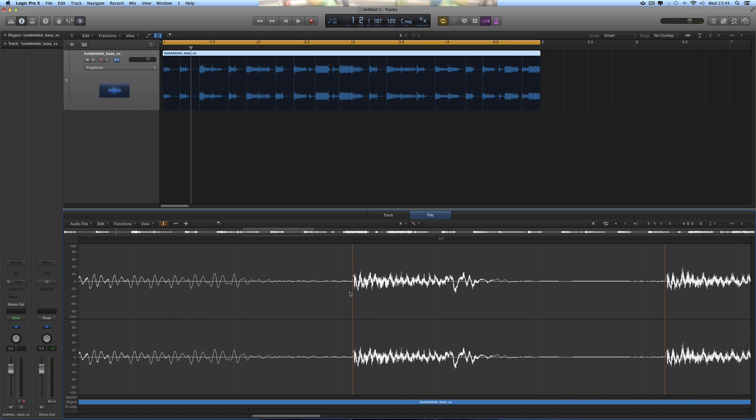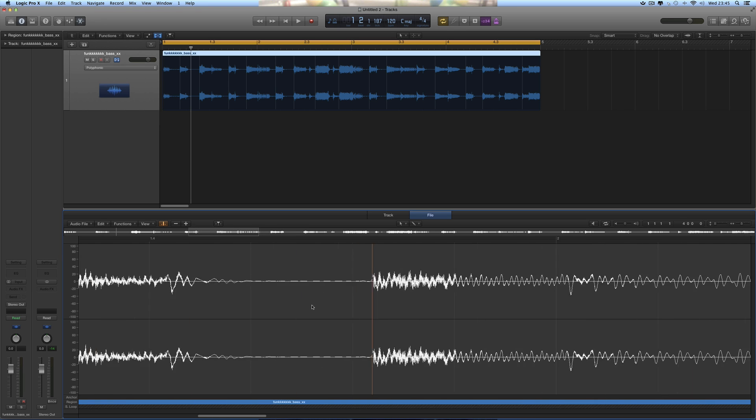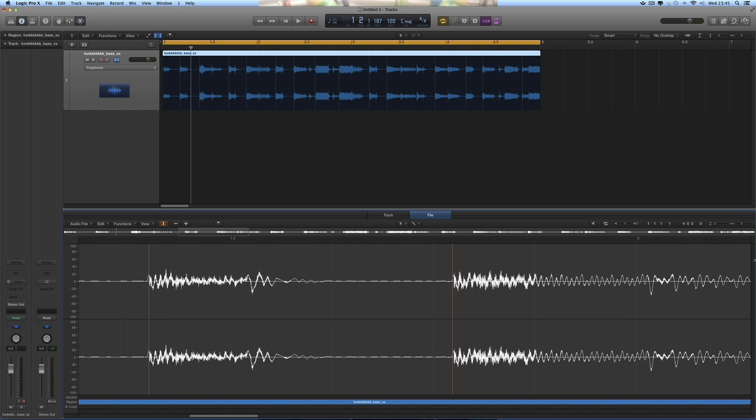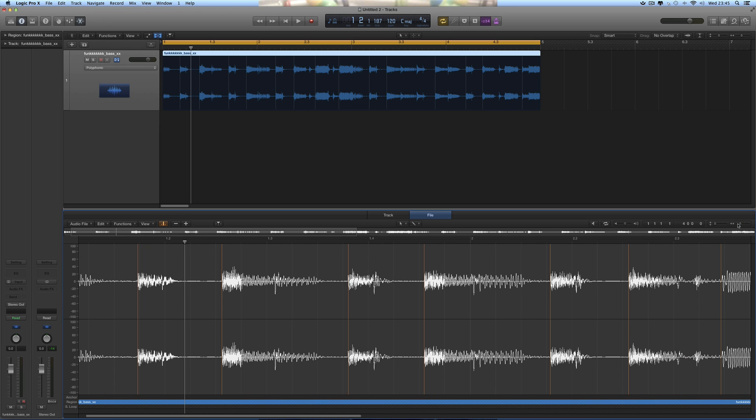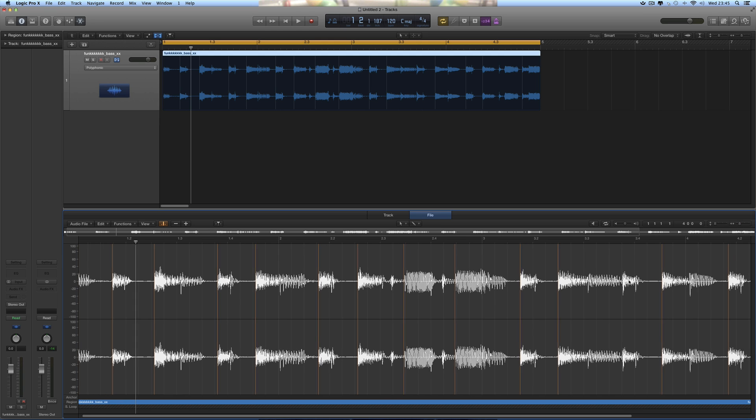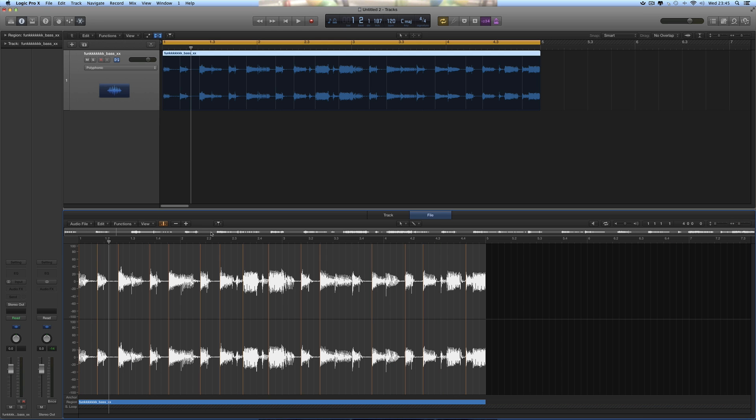Logic will attempt to put them on zero point crossings where the audio is exactly at zero, not in a negative or positive cycle. You can go along and adjust those if you want at the finest resolution if needs be.